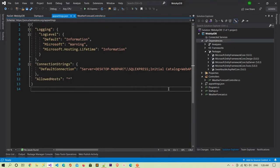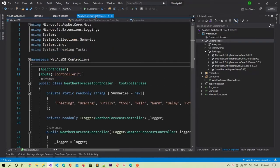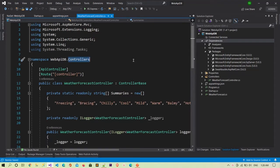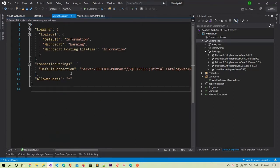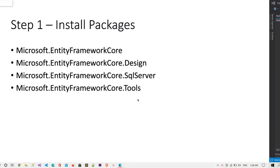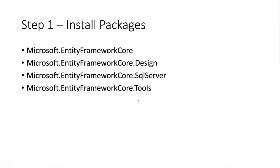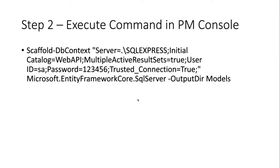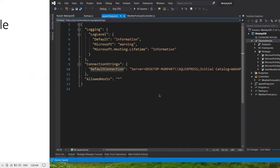This is a completely new project which I created. After creating it, I installed all four packages and defined the connection string in the appsettings.json file. Now the next thing we need to do after installing all the packages is to execute a scaffold command.